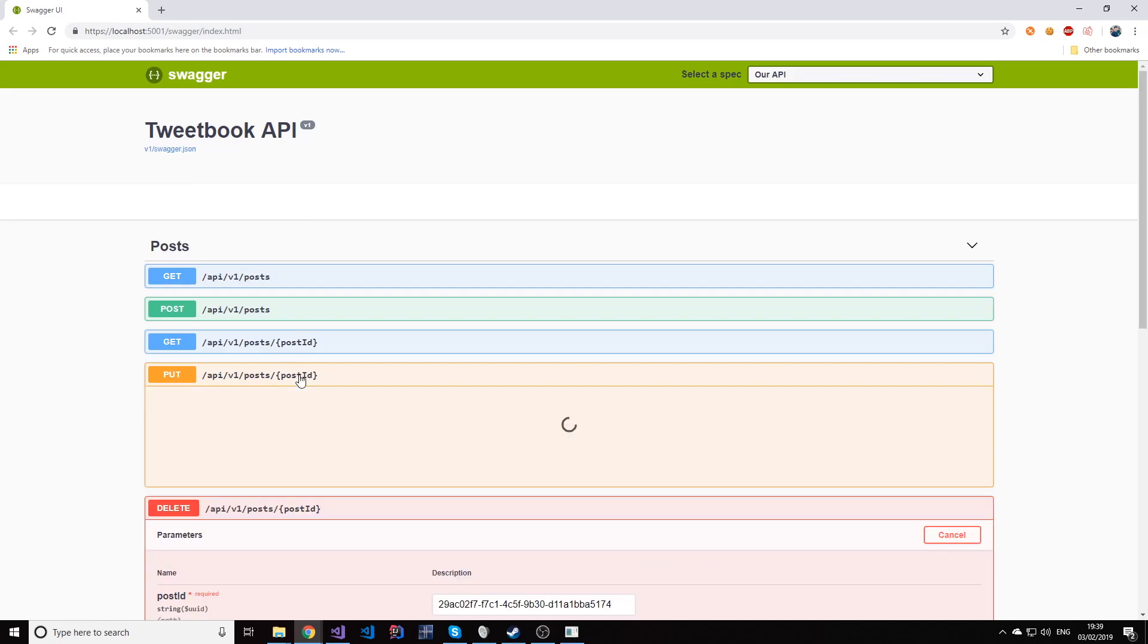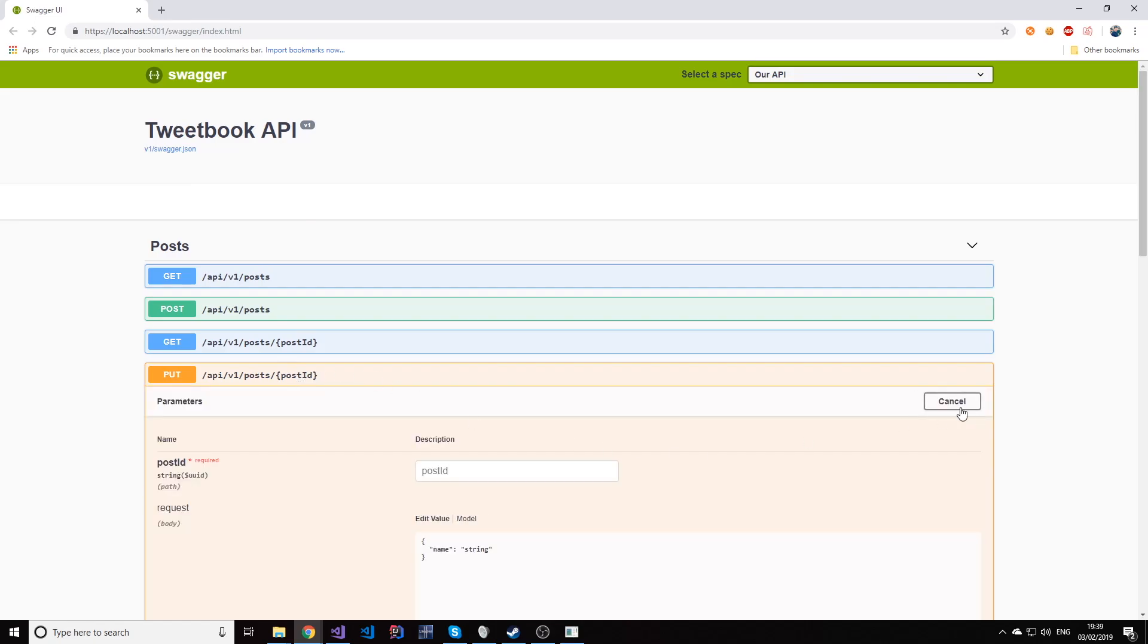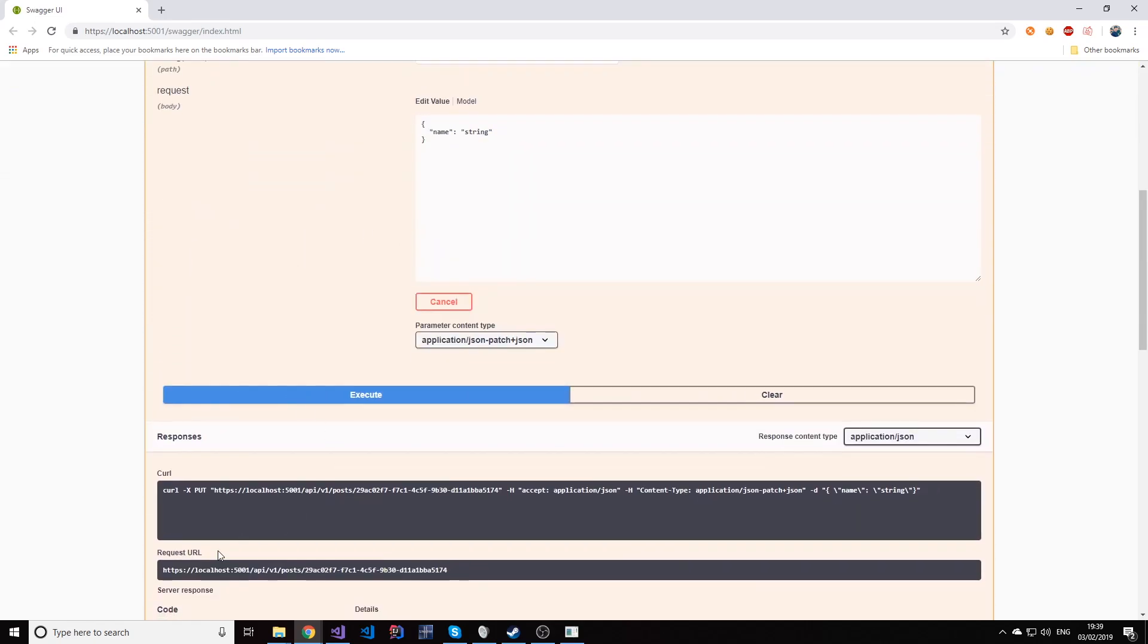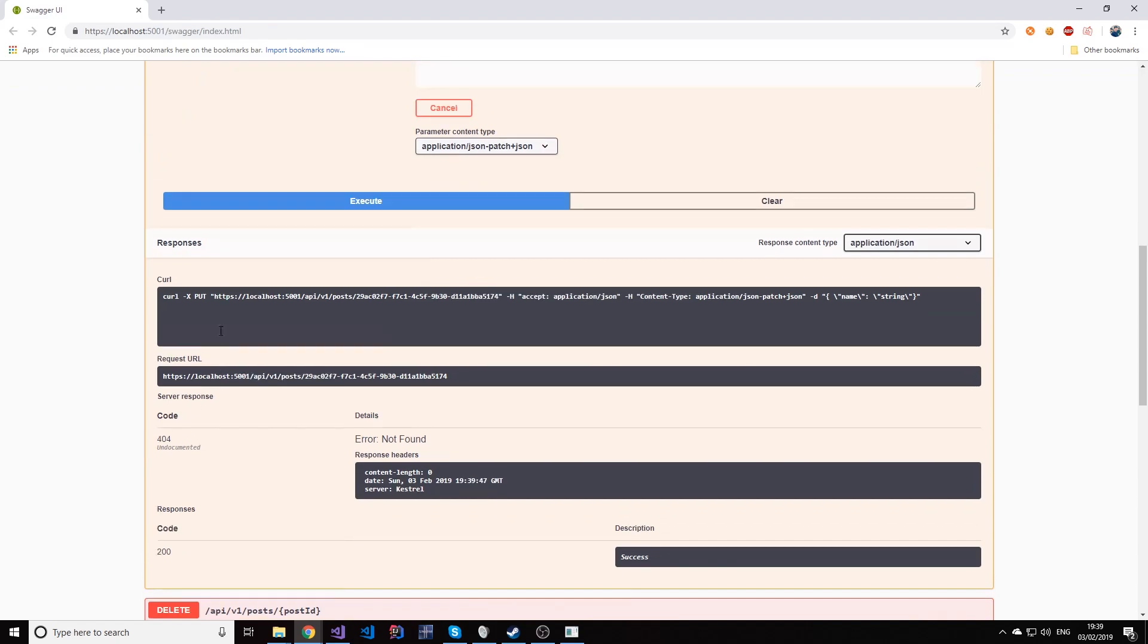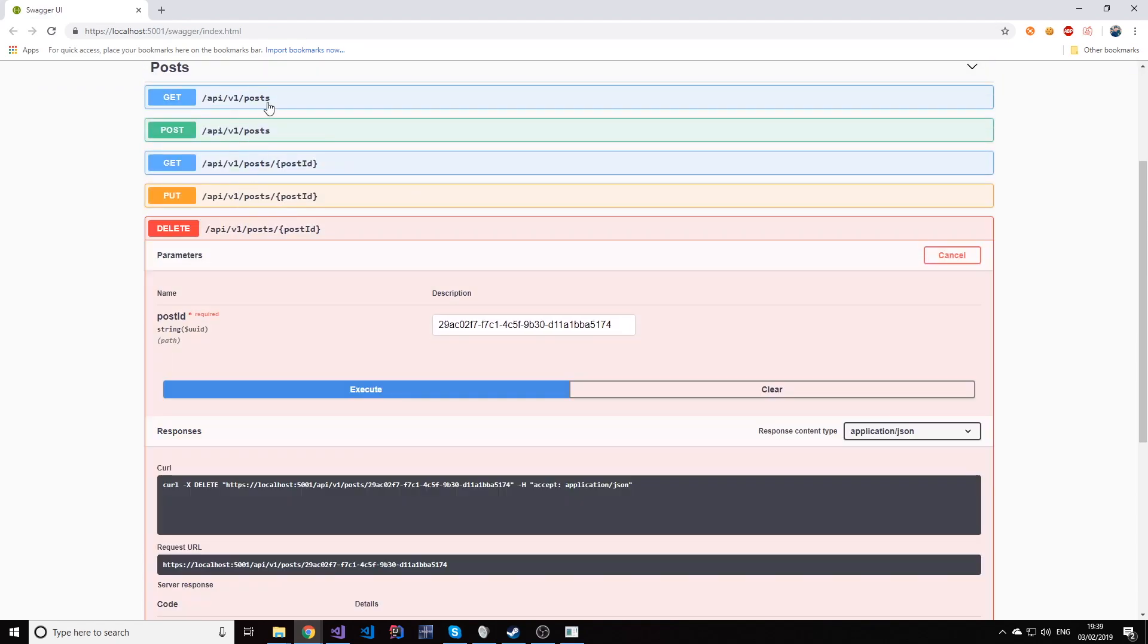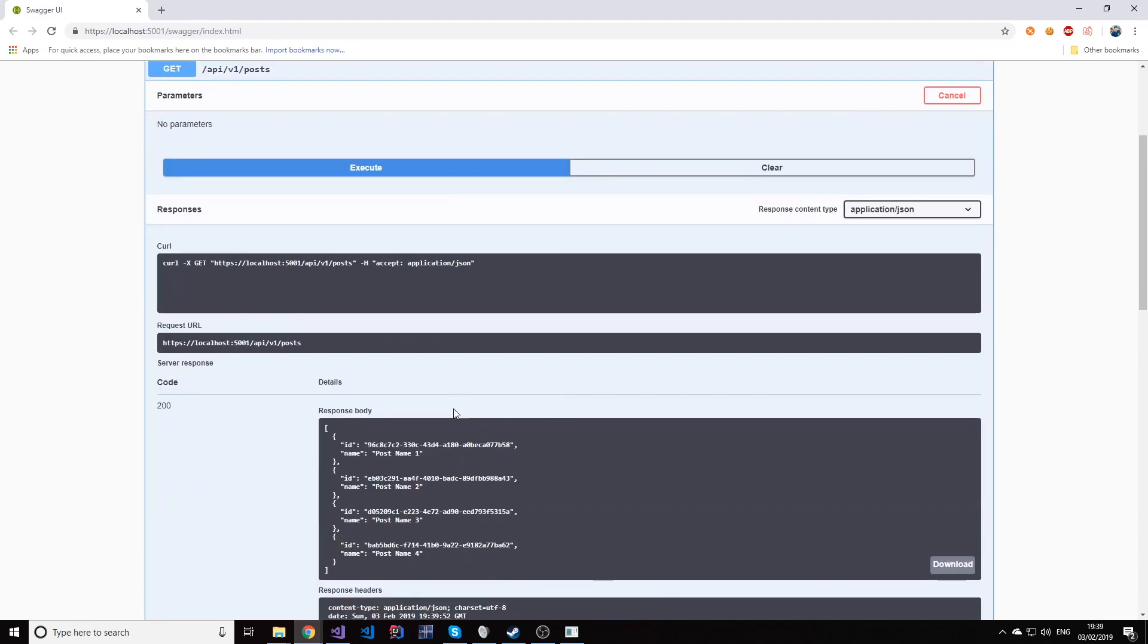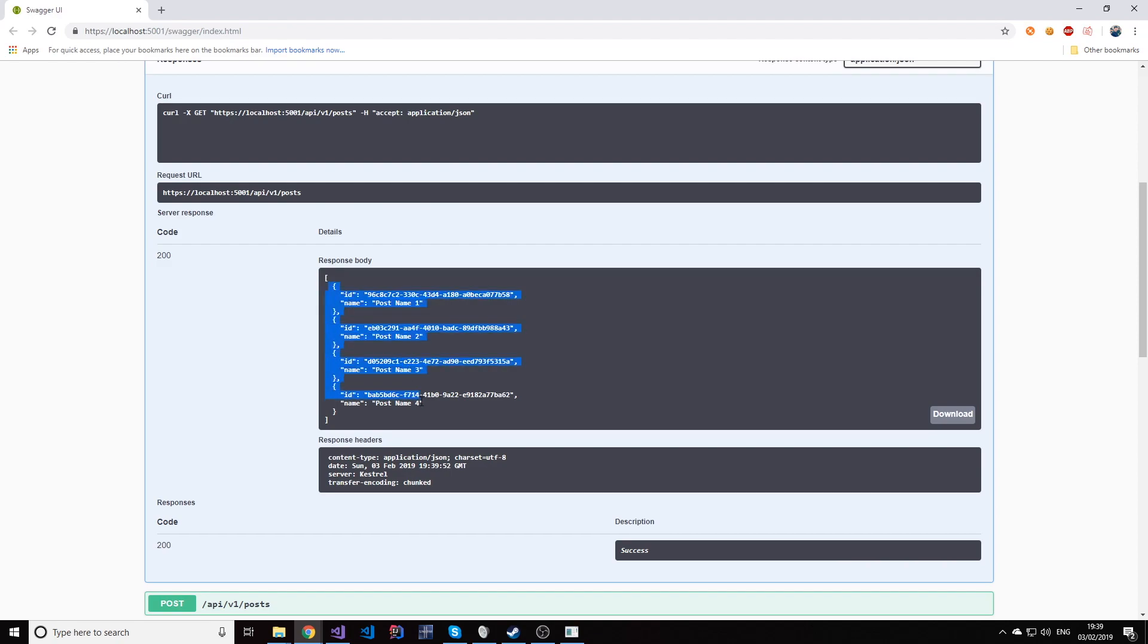And if I try to for some reason update this item as we did before, I will still get the 404. It doesn't exist and you can see that by actually executing this again. Now we have four items not five.